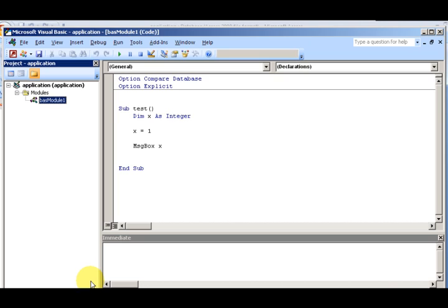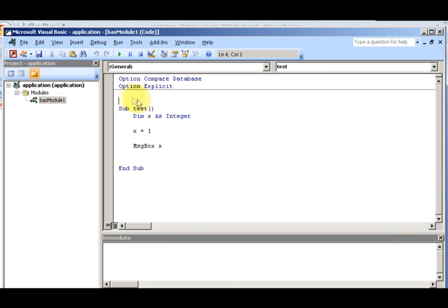You can also add statements that affect all procedures — that's called scope. The scope of a variable is either public scope or private scope.